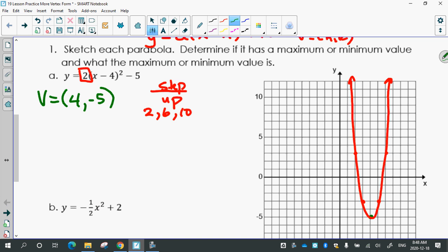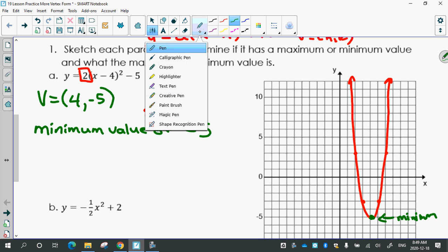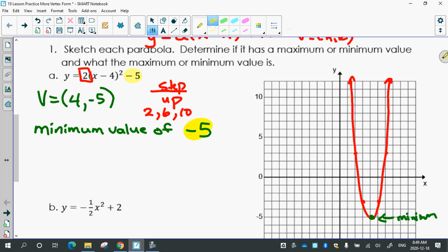Does this one have a highest point or a lowest point? A lowest point — everyone agree it never gets lower than the vertex? That's called a minimum. So this one has a minimum value of negative 5 — it never gets lower than negative 5. Where do you see negative 5 in the equation? The k value. So keep that in mind — the k value ends up being the minimum in this case.